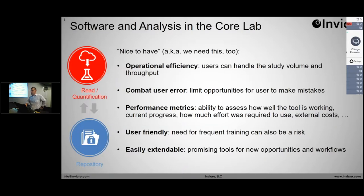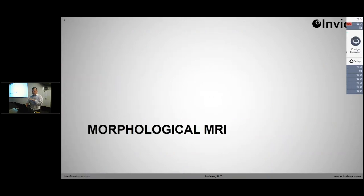Any questions so far before I dive into a couple examples? These are the things we've tried to consider as we put this in place. I'll dive into just a couple of specific examples.